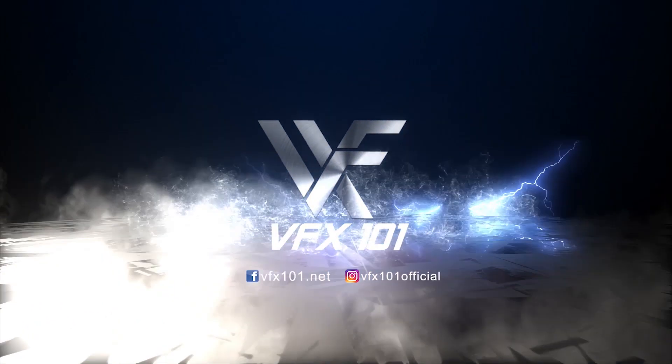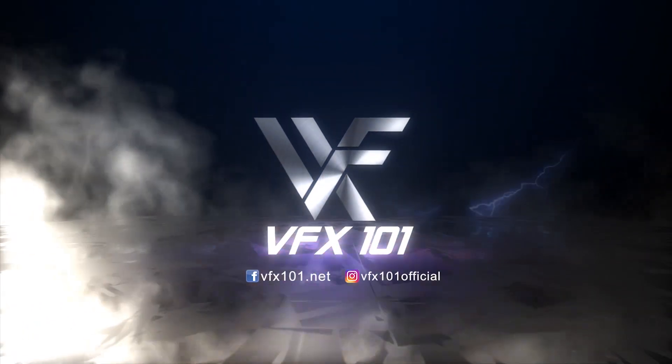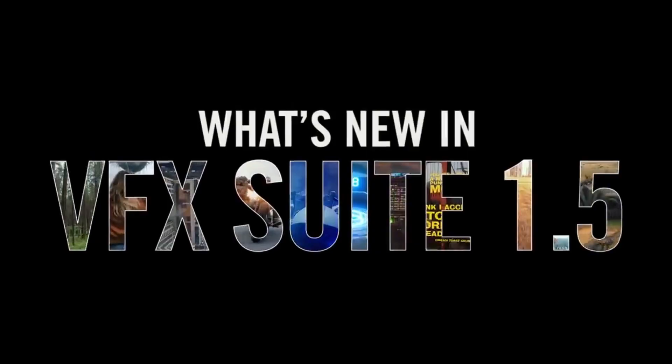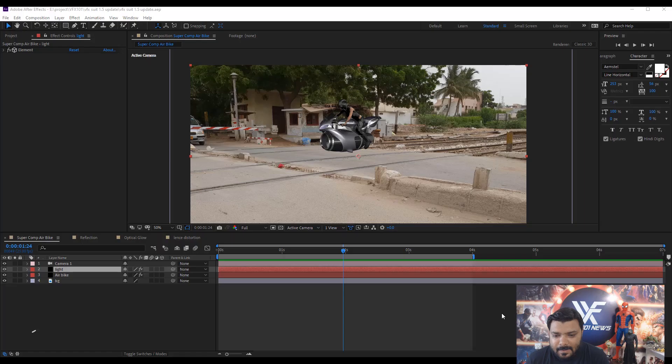Hi everyone, this is Uwezbek, welcome to VFX 101. Today's class is about the new updates. Yes, I am talking about the new Red Giant VFX Suite 1.5 updates. Let's start.